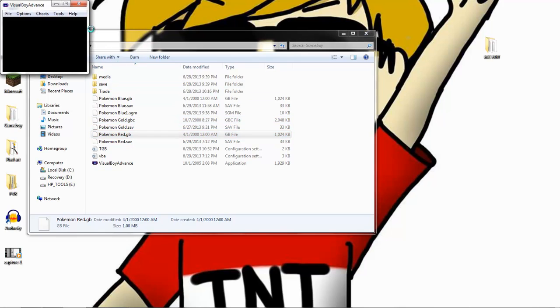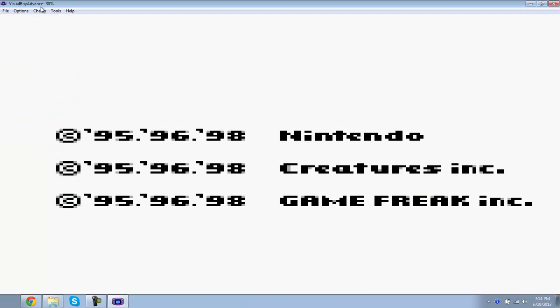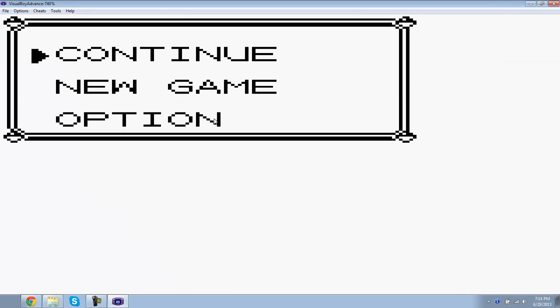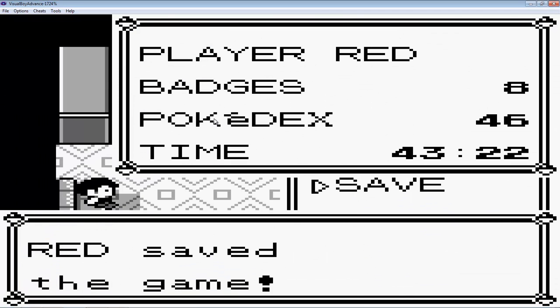You can do it with gold and silver and crystal also. The first thing you want to do is go to your game, do a regular battery save.